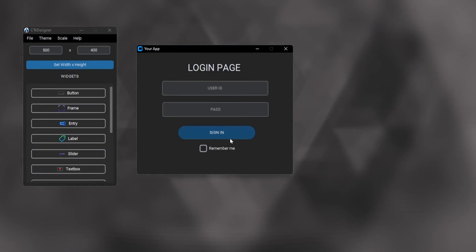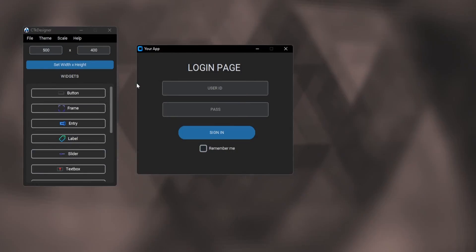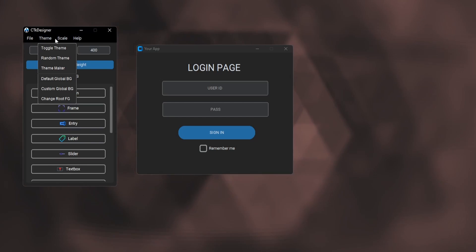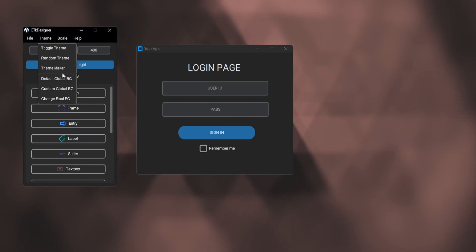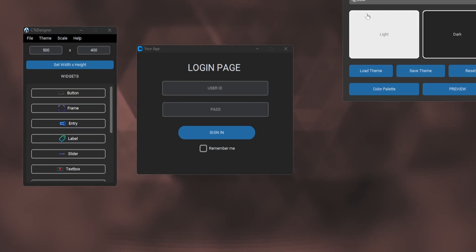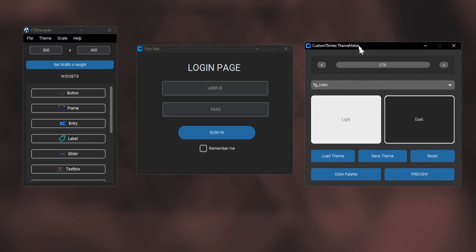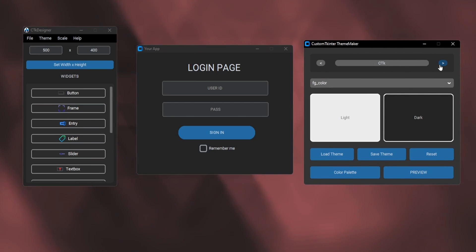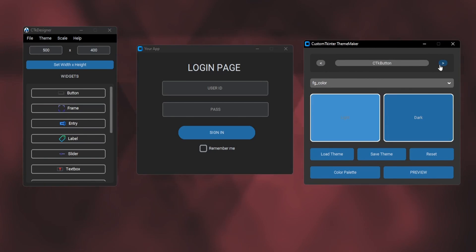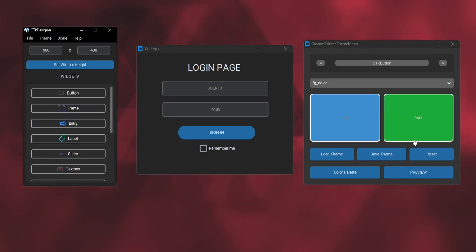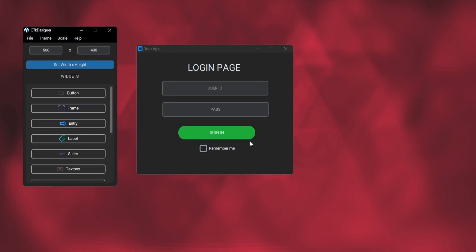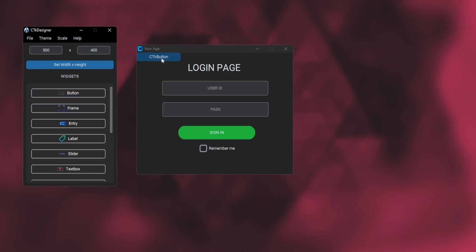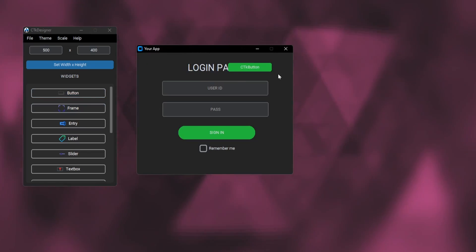Now let me show how you can change the overall theme of the app. We have CTK theme maker built in. Just open the app and choose the colors of the required widgets. We can make full themes with this tool. After changing the colors, just click the preview option. Now all the new buttons will be based on the custom theme.